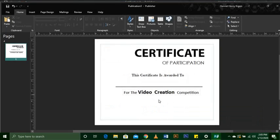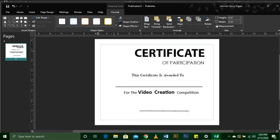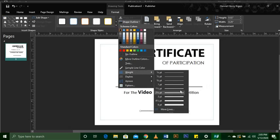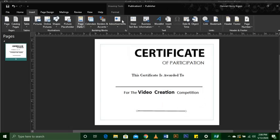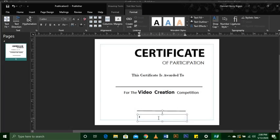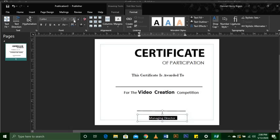The next thing is we are going to draw another line. You come to Shapes and draw a line. Under Shape Outline you come on Weight and set it to 2 and a quarter. Then go to the Insert tab, draw another text box, and write the name of the person who is going to award this certificate — in this case, Managing Director. Center-align that text.